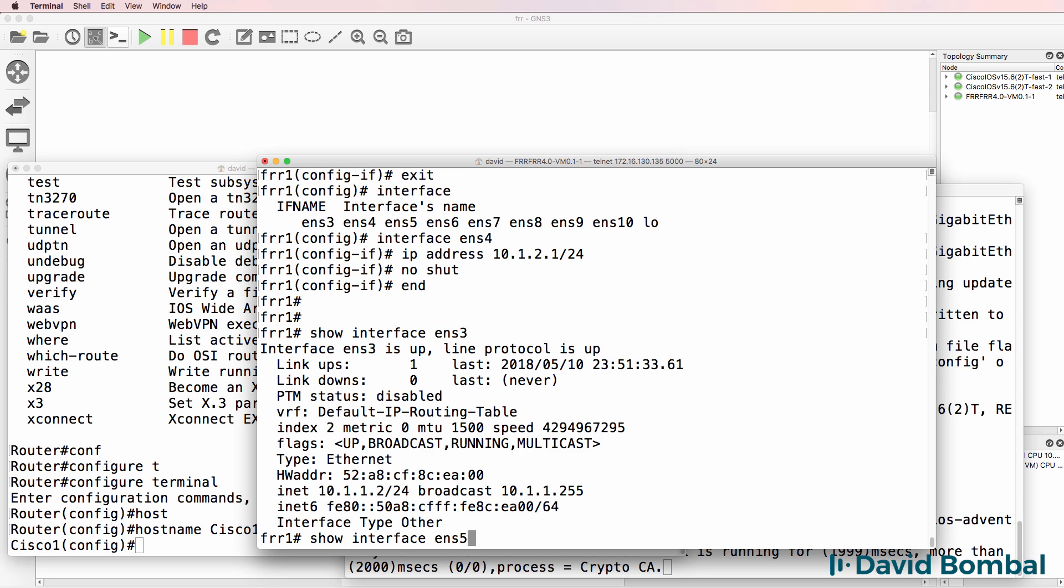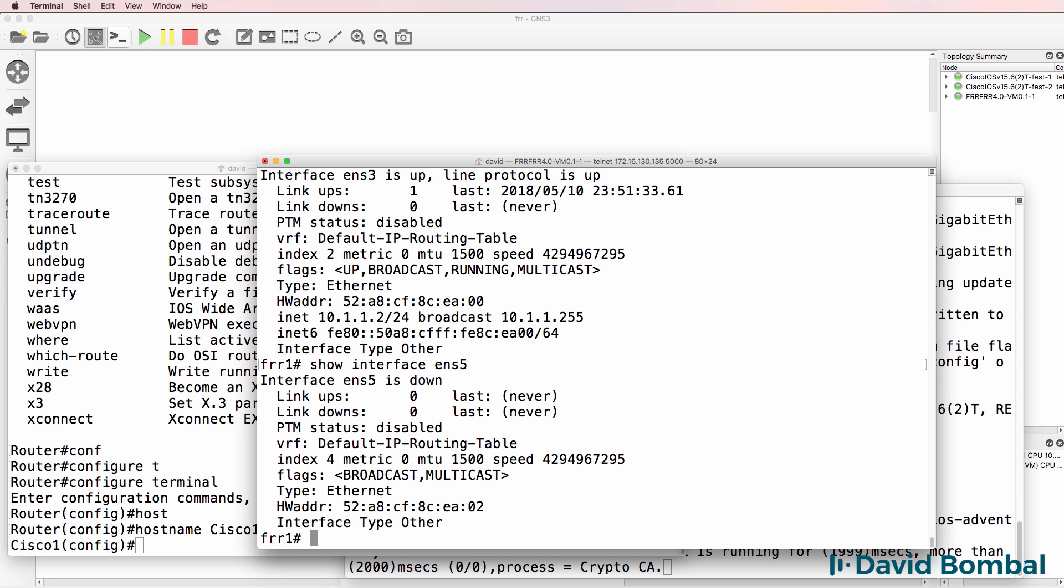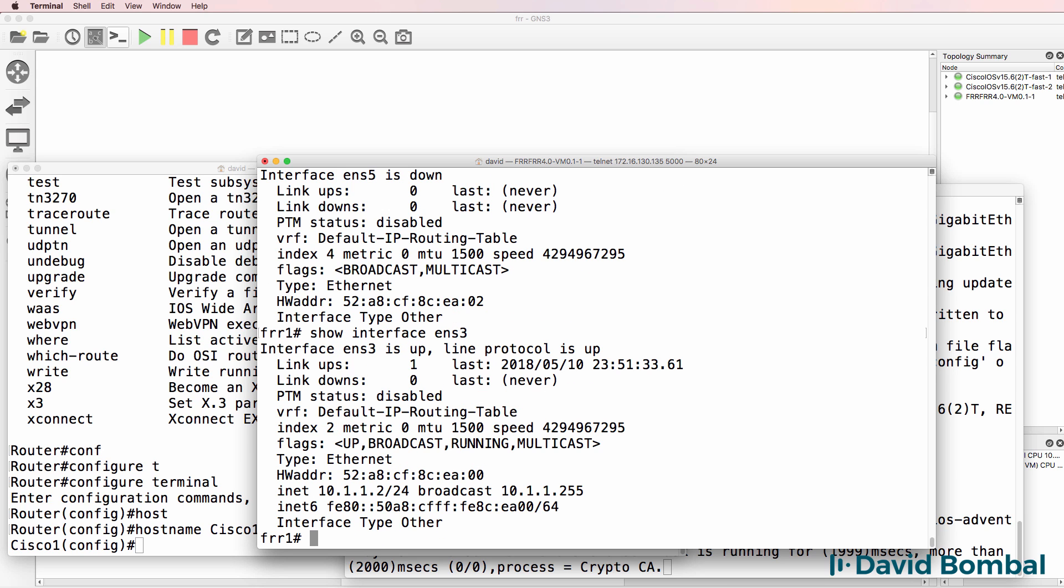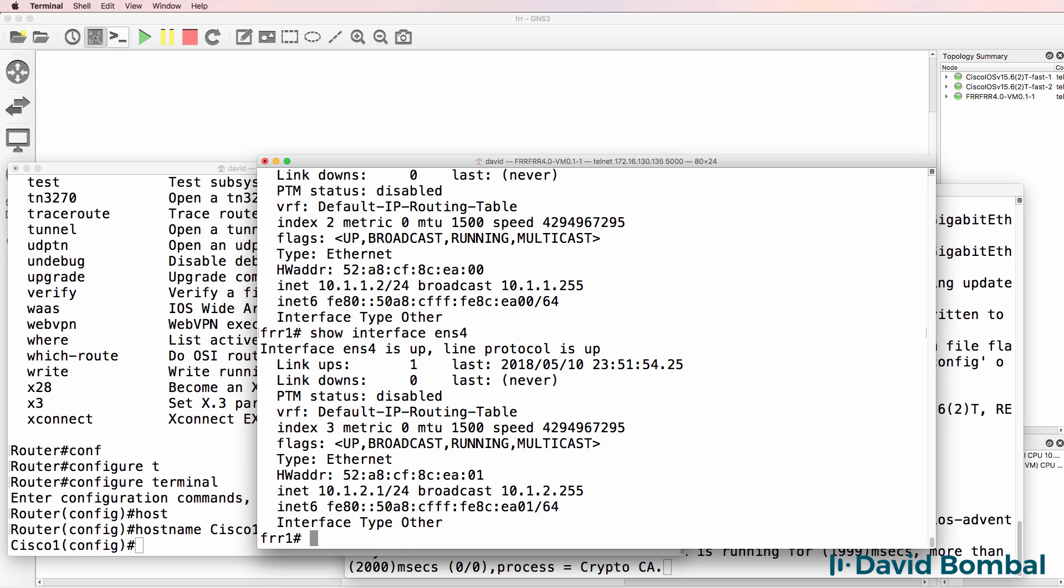If I looked at another interface, you can see the interface is down. So ethernet interface five is down, but three is up and so is four. Interface is up, up.